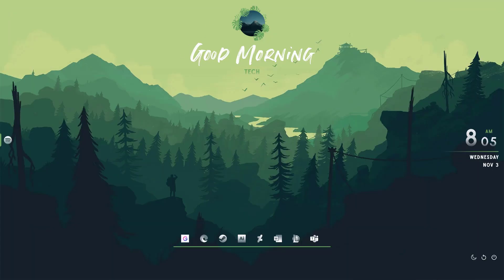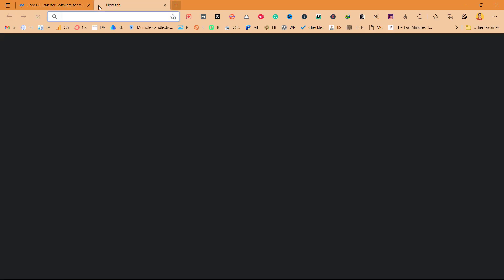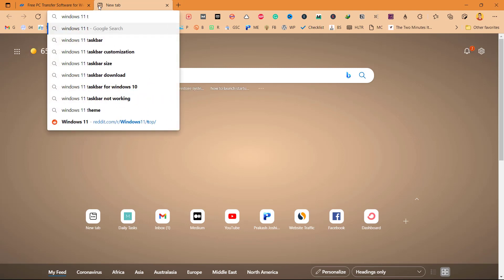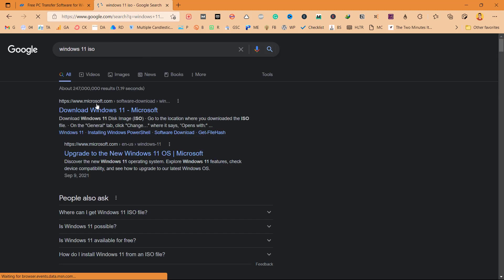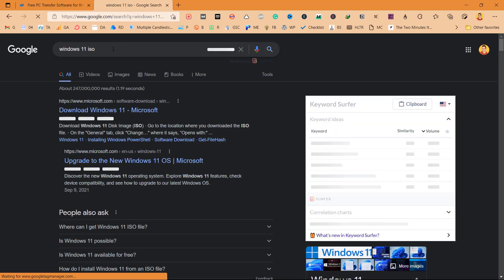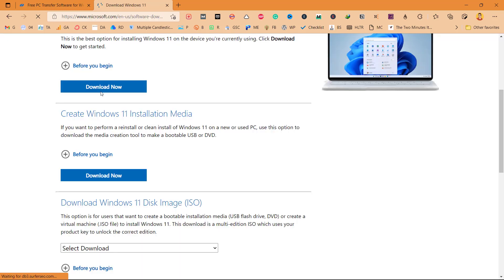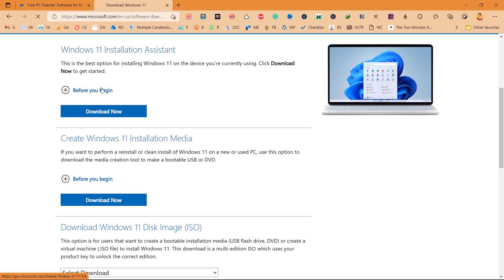The second method is to download the ISO file from Windows official website. You can search for Windows 11 ISO on Google and it will lead you to their website, and you can download it from here.